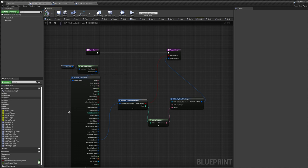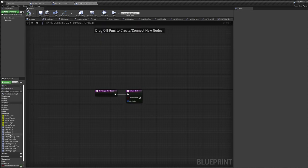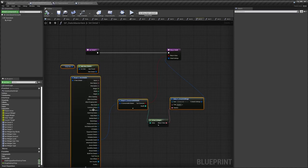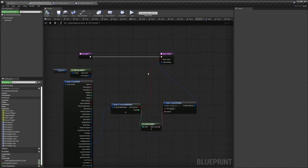As a quick side note — I'm only doing this in the Static Master Item, but if you want details to show up on skeletal items as well, you'd need to do the exact same thing in the Skeletal Master Item. It's identical, so you can just copy and paste it.